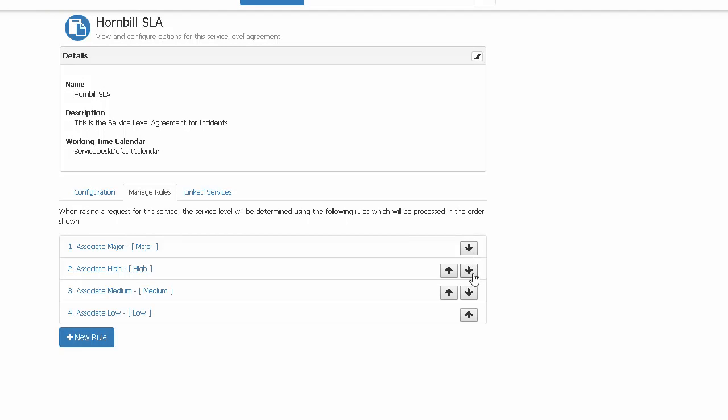Remember that the rules are also ordered. So the first rule in the list will check for the criteria. If it doesn't match, it will move down to the next rule and so on. If you need to configure any new working time calendars, this is also the point at which you would do this too.